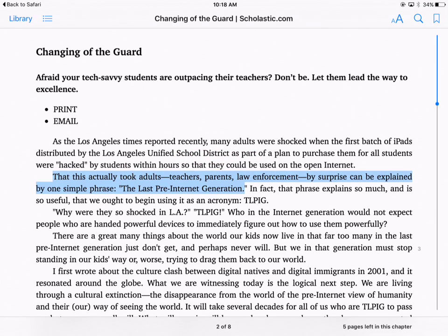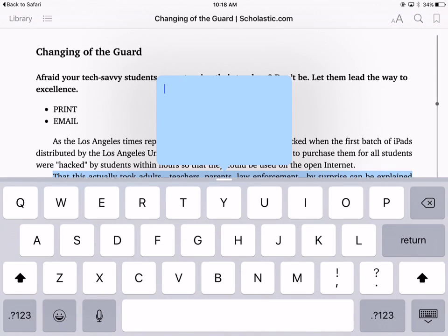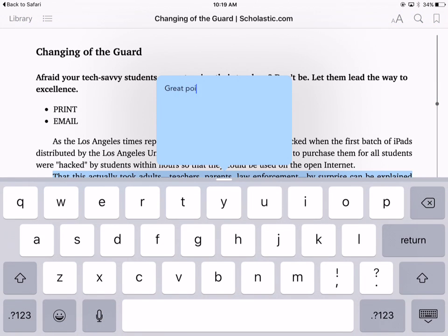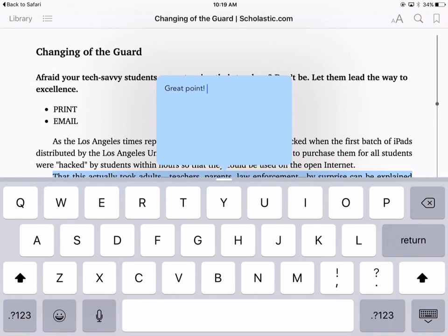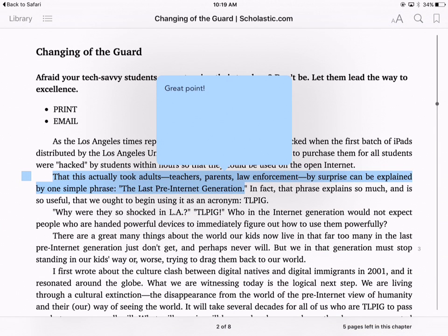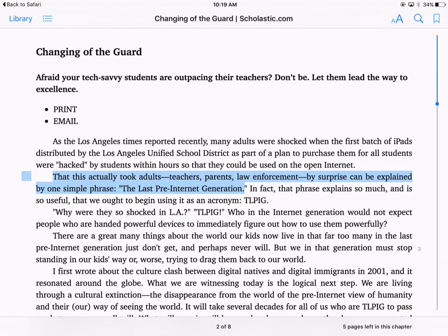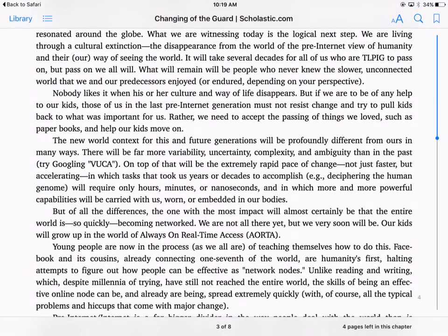I've finished highlighting that section. Now I also want to make a note on it, so I'm going to click on the little speech bubble in the middle. I'll make a short note, then minimize my keyboard and click anywhere in the document to dismiss it. You'll notice the text is highlighted and on the left-hand margin there's a little sticky note — that's where my note is.